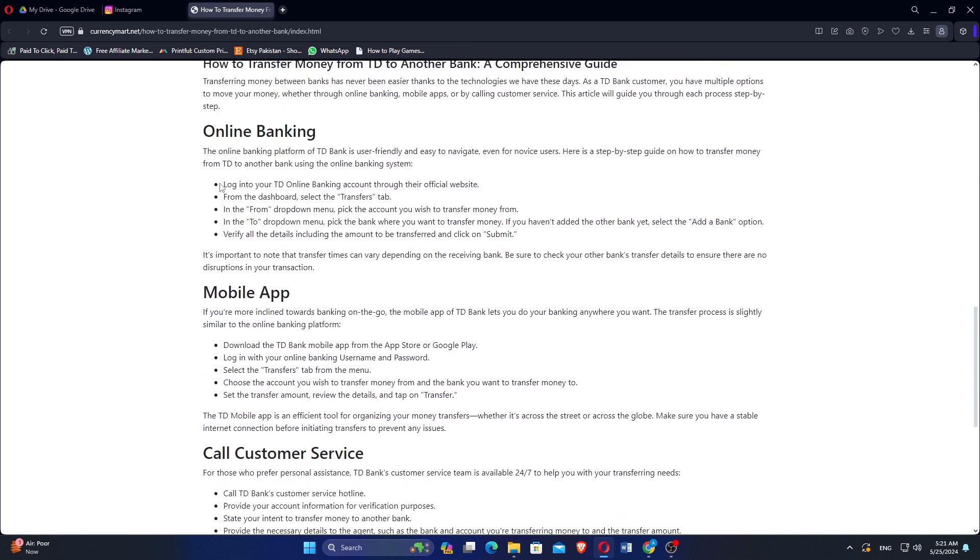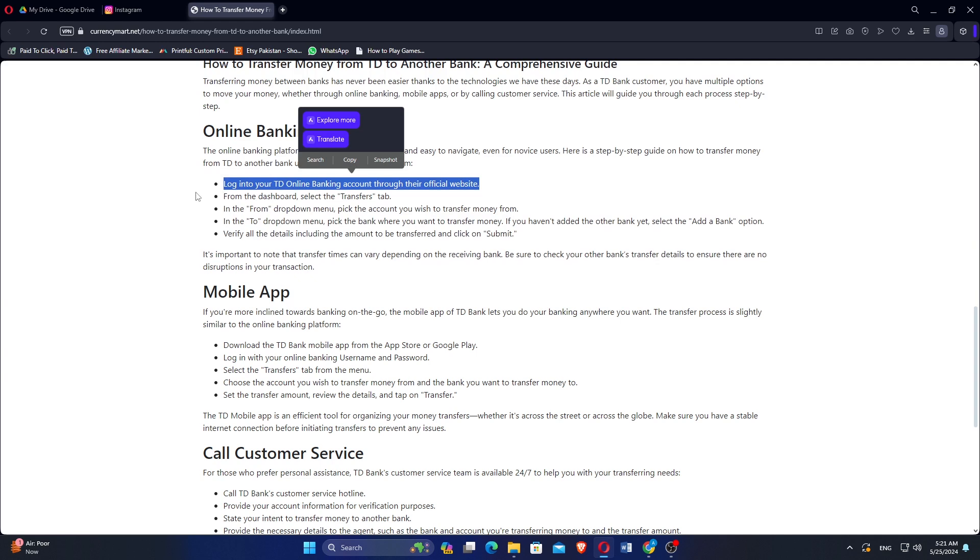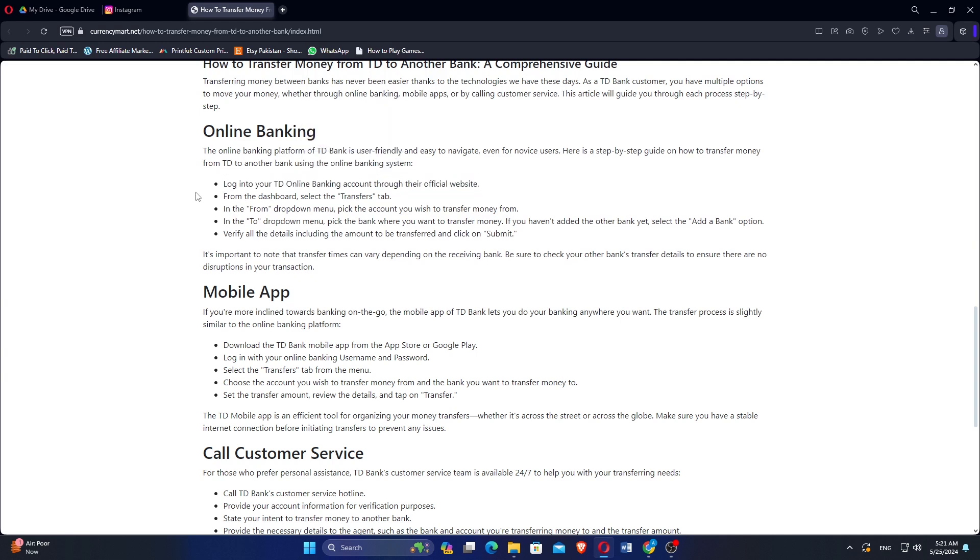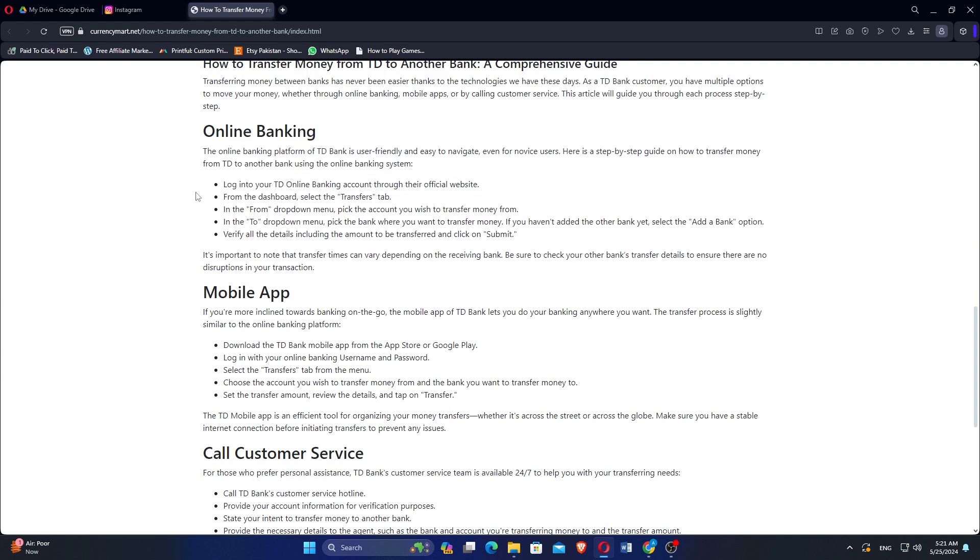The online banking platform of TD Bank is user-friendly and easy to navigate even for novice users. Login to your TD Online Banking account through their official website. From the dashboard, select the transfers tab.